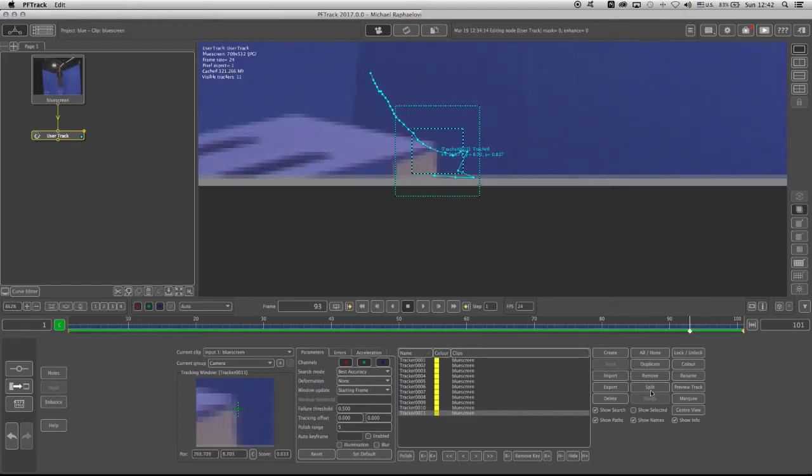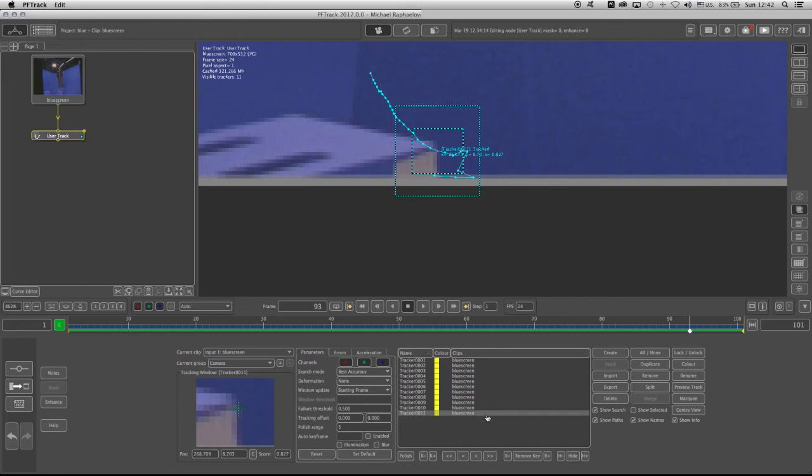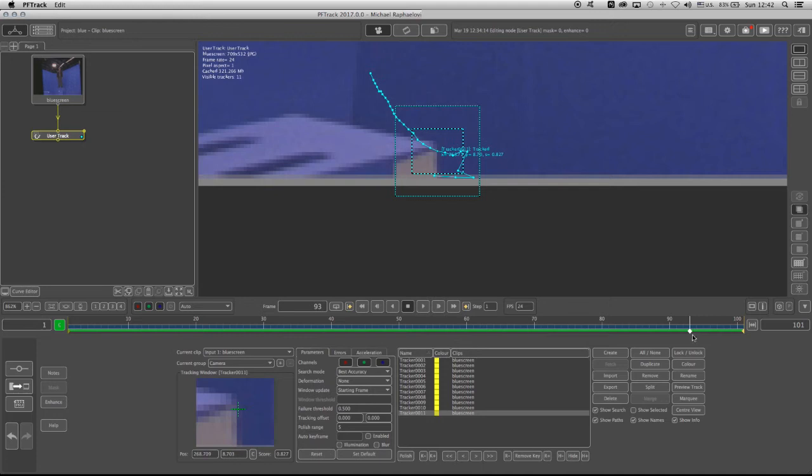So I'm not going to deal with this right here on the same frame where it loses it. I'm just going to take it a couple of frames back. And in here, what I'm going to do is I'm going to go to the properties of the user track, making sure that track 11 is highlighted. And I'm going to click on the R+. Now, what the R+ will do, it's going to remove all the keyframes that I have as of this frame, frame 93 forward.